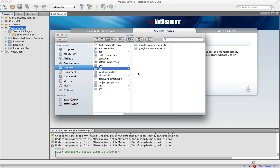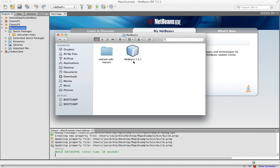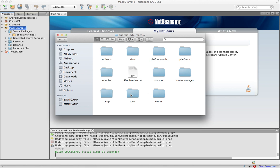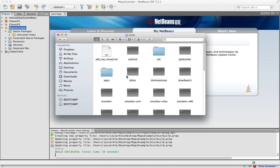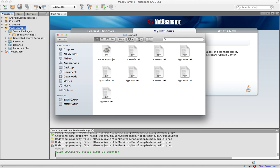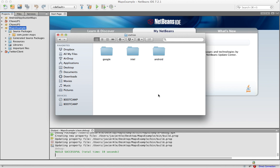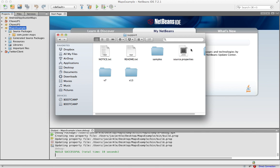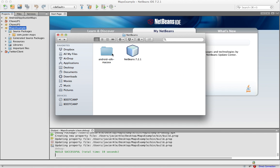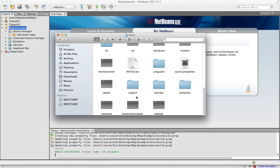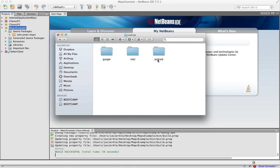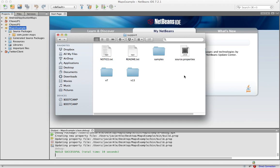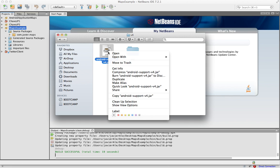I'm going to go back to my SDK folder, go to extras, Android support, and then version 4. That's way over here. I'll just copy that and let's go back to our directory and just paste it right there.